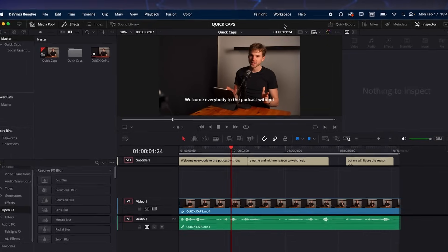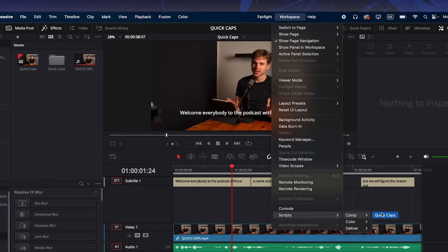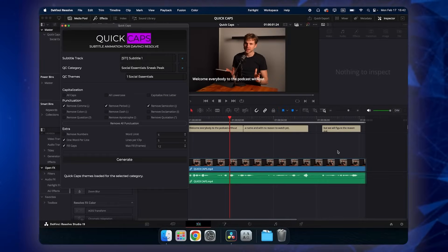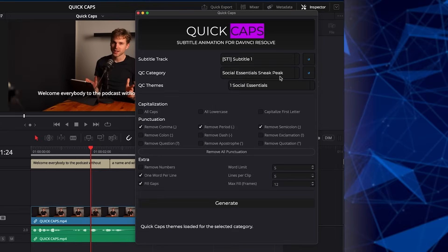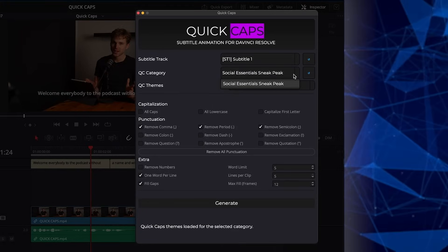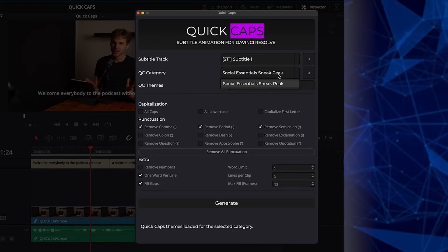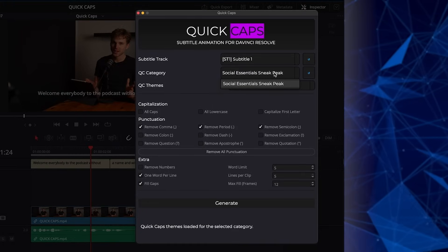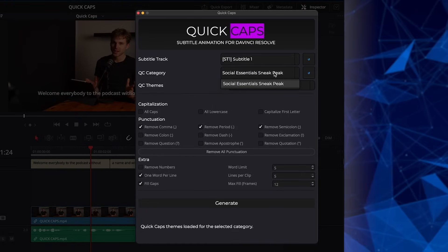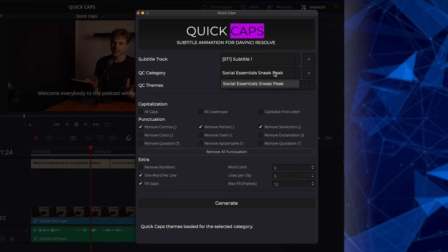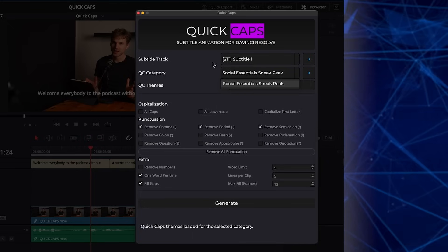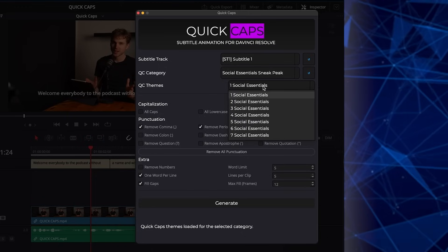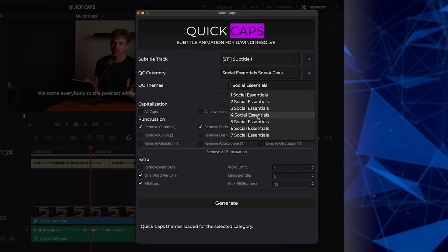Say create because we are using actually the default function of subtitle creation inside of DaVinci Resolve. And now go to Workspace, Scripts, Comp, Quick Caps and run the plugin again. And now you can choose like your folder where your designs are stored. You can also create like own folders and with own templates. I will show you that later. And here you can pick your design.